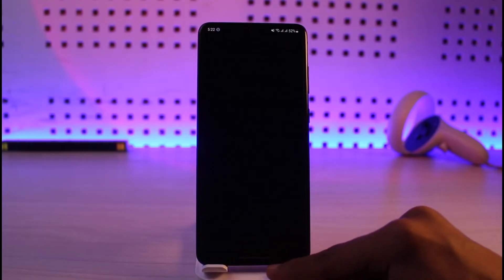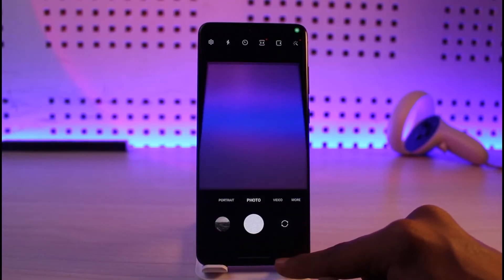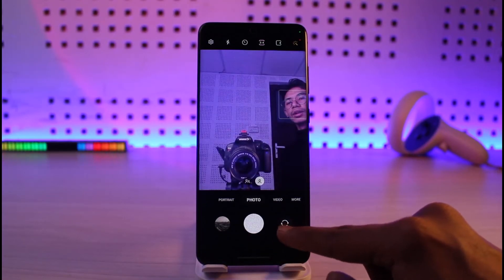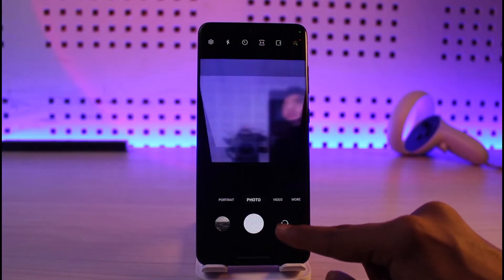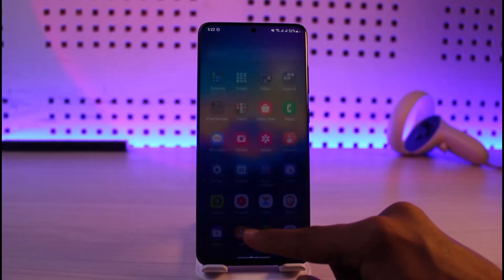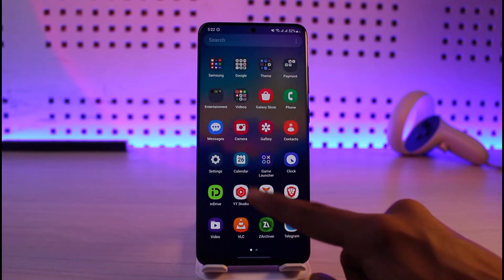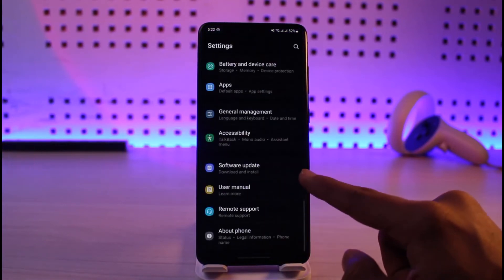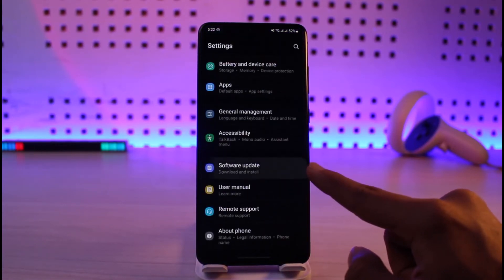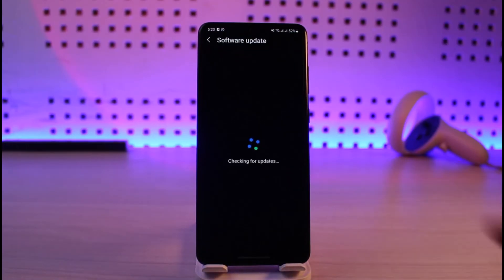Now open the Camera application and this should most likely solve the problem for you. But if it still doesn't solve your problem, open Settings again and this time look for Software Update. Check if you have any update available, and if so, make sure to update to the latest version.